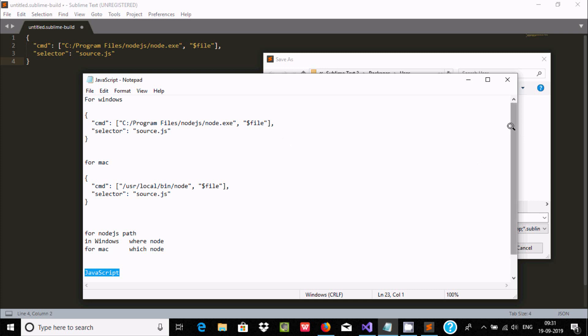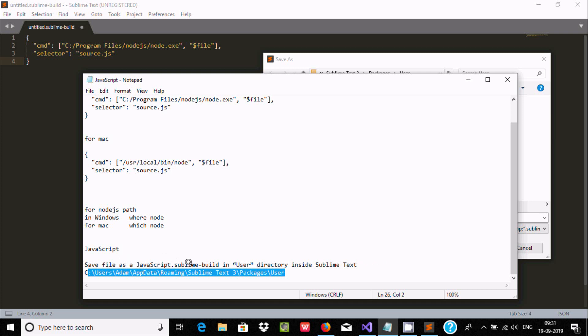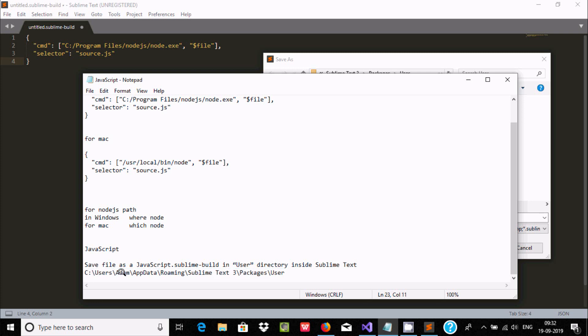So this location - you should save the file at this location: save the file javascript.sublime-build in the User directory of Sublime, the User directory of Sublime. So you can find the User item, this location: Sublime Text, and here inside Packages. Here you can find User, so inside User you need to save.